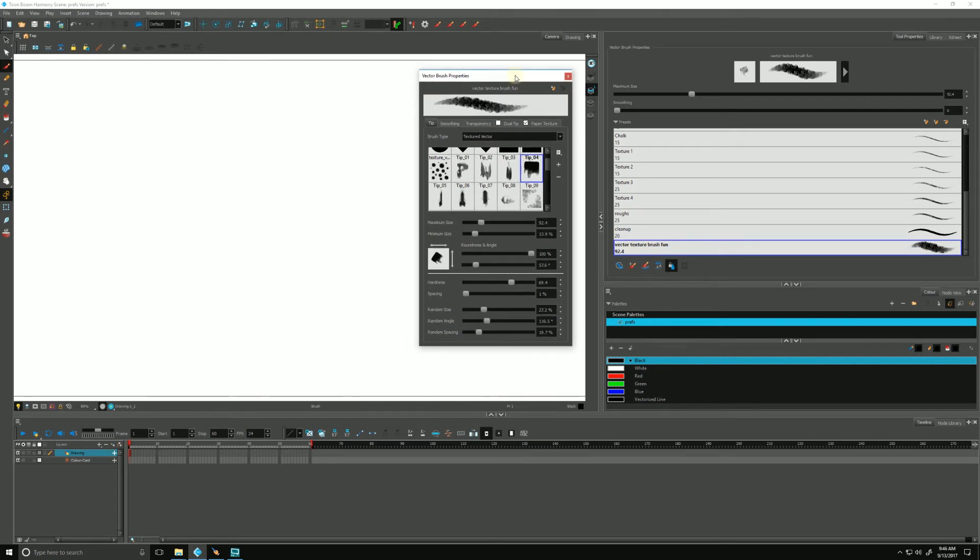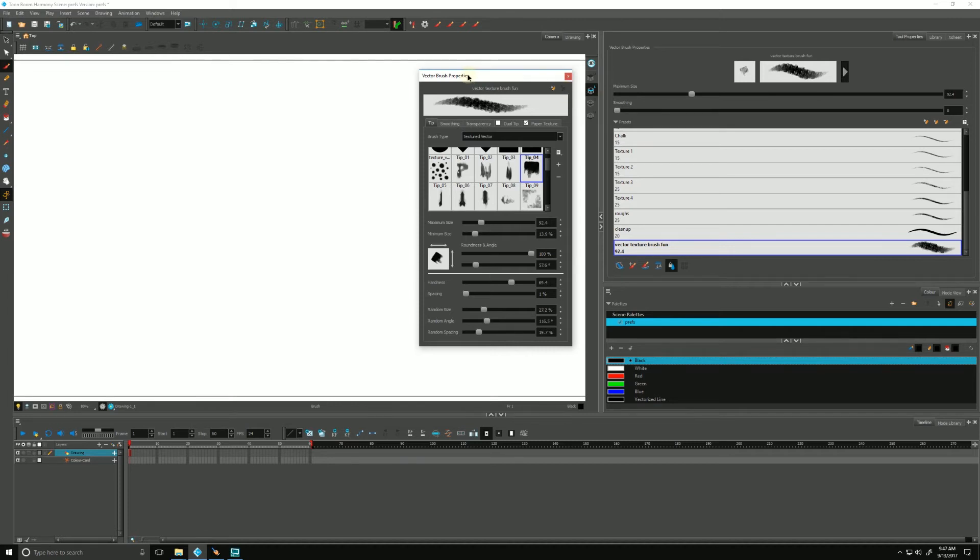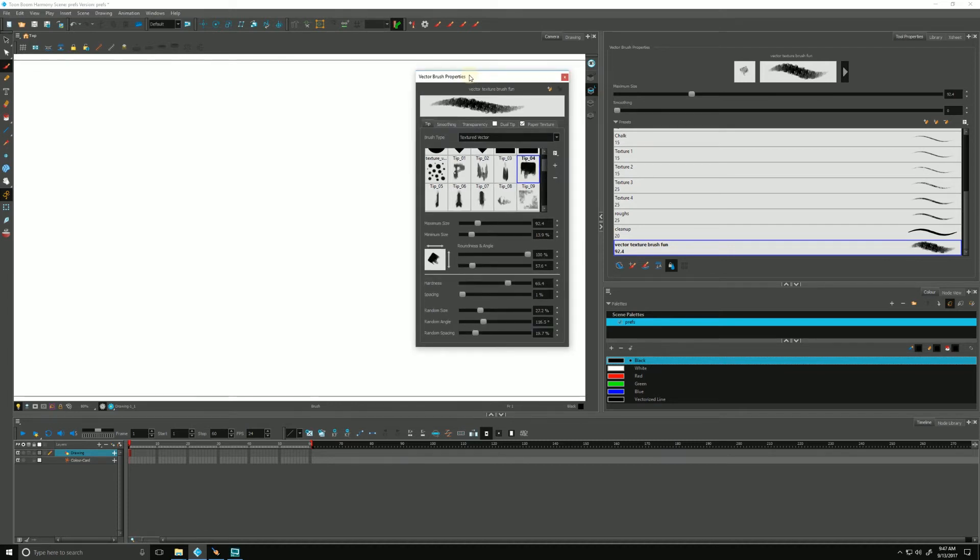So that's something to keep in mind. Every time you're tweaking your brush settings, make sure you're either updating your brush, or if you want to fall back, you can make a version two. That way you have two of them and can compare the two to each other. Very important to do. Back to the tutorial.